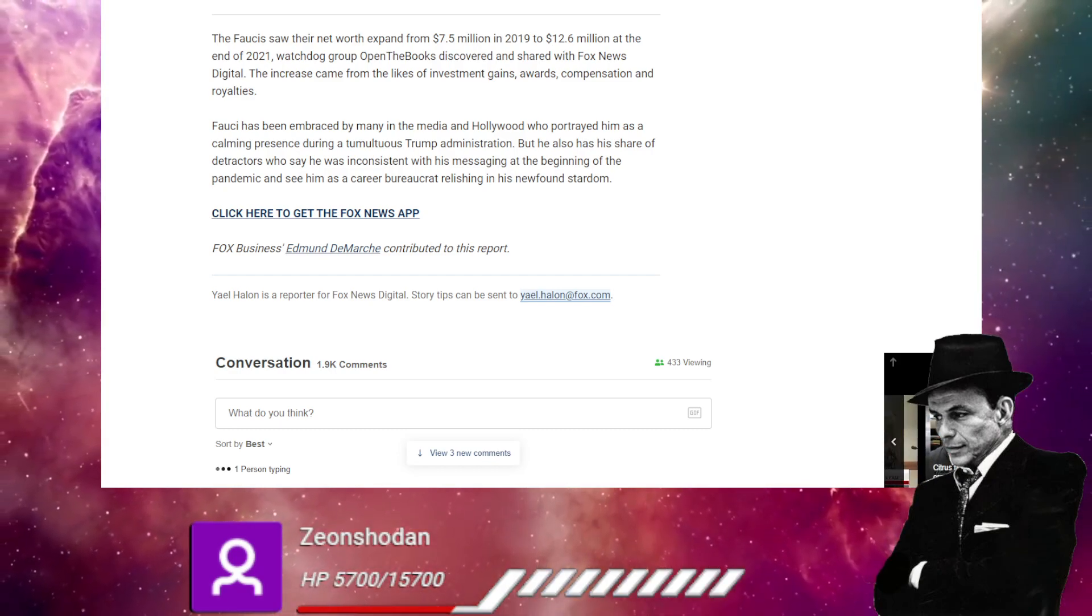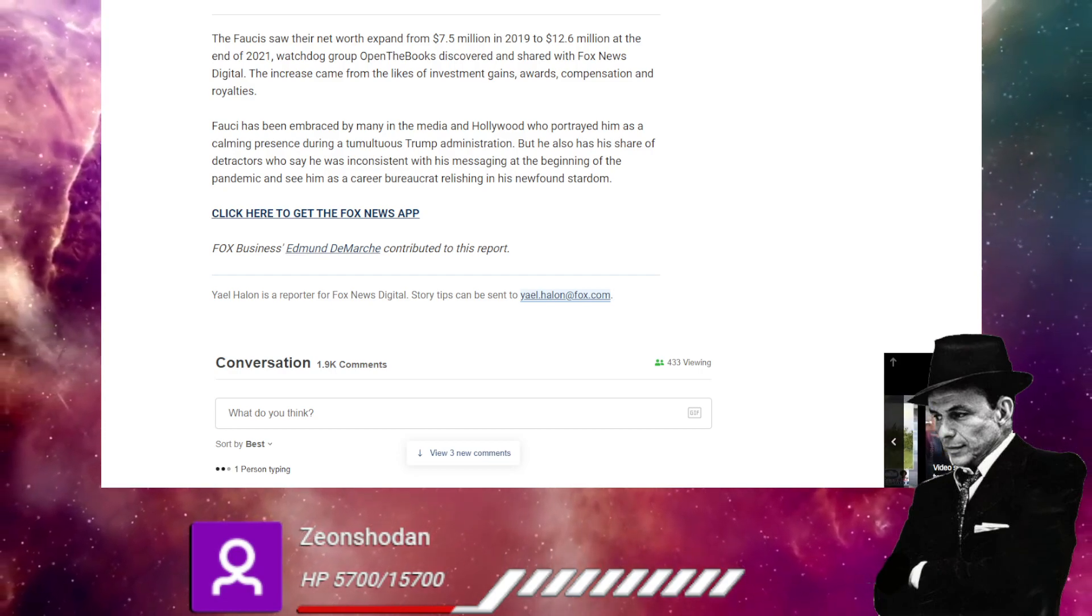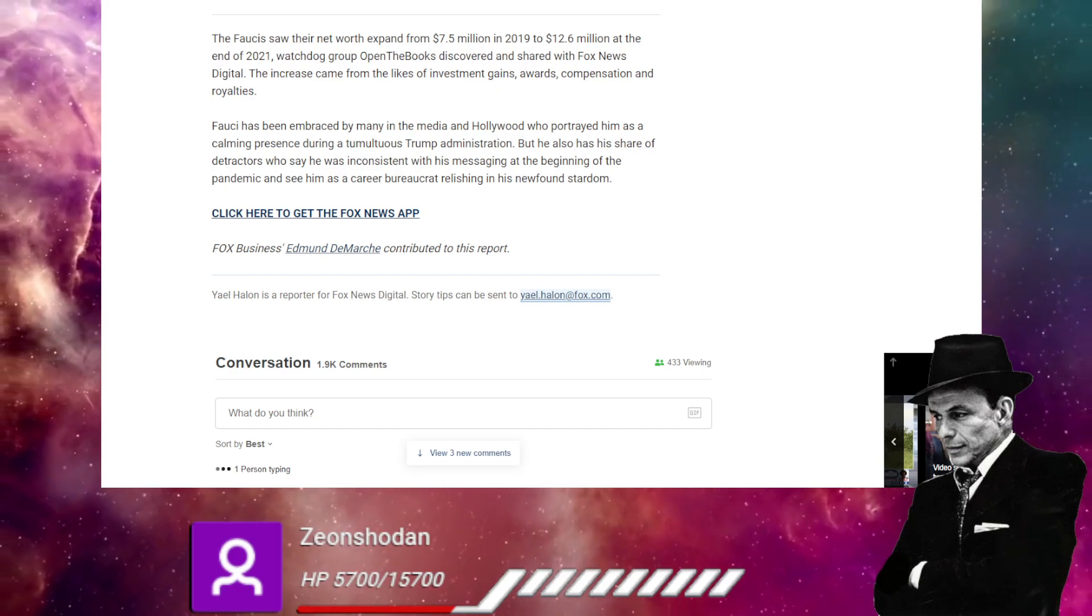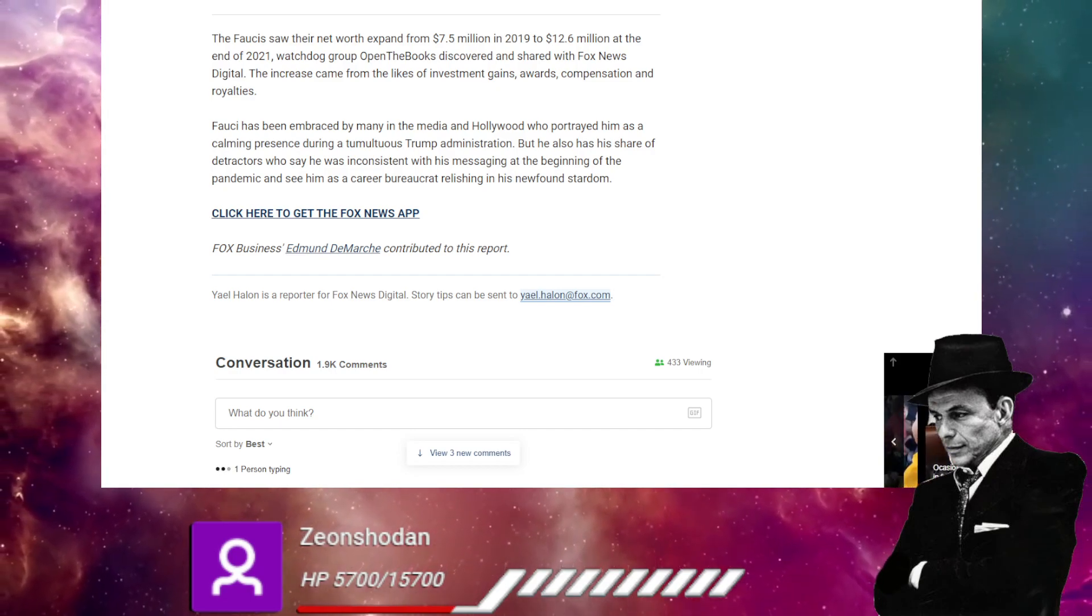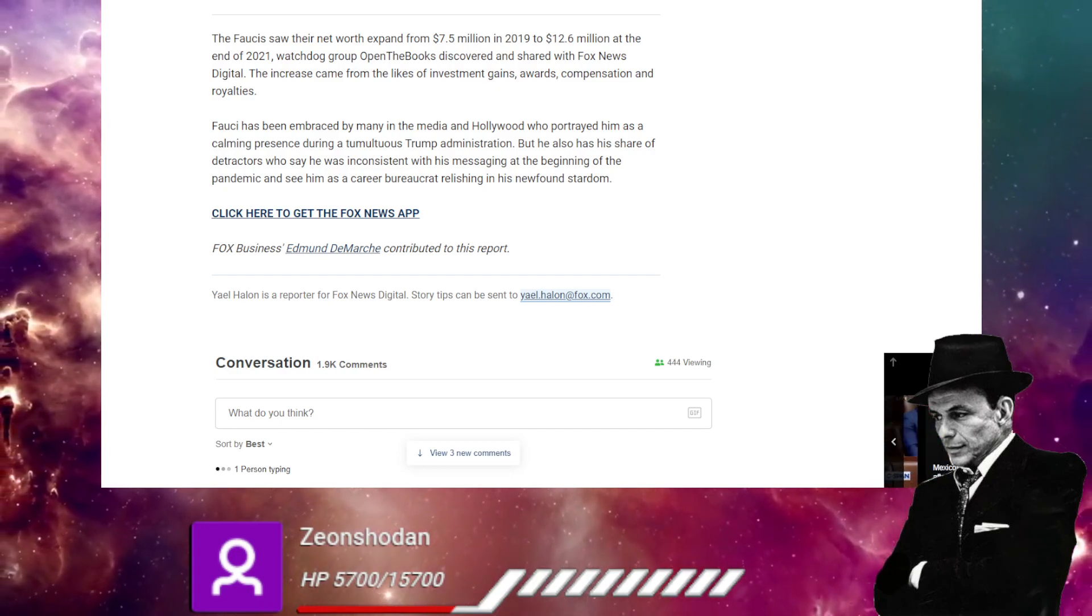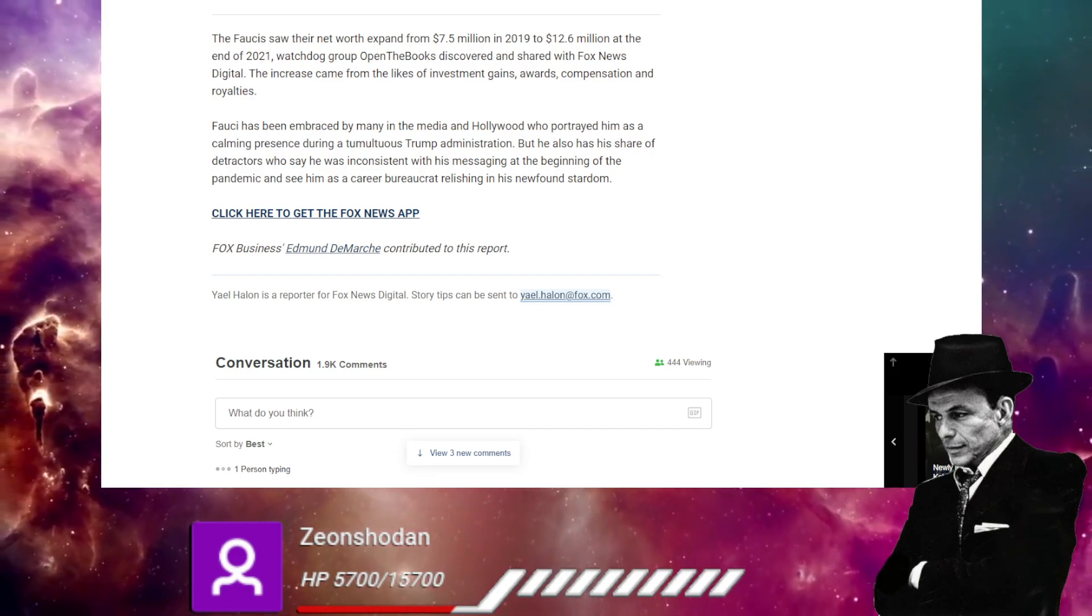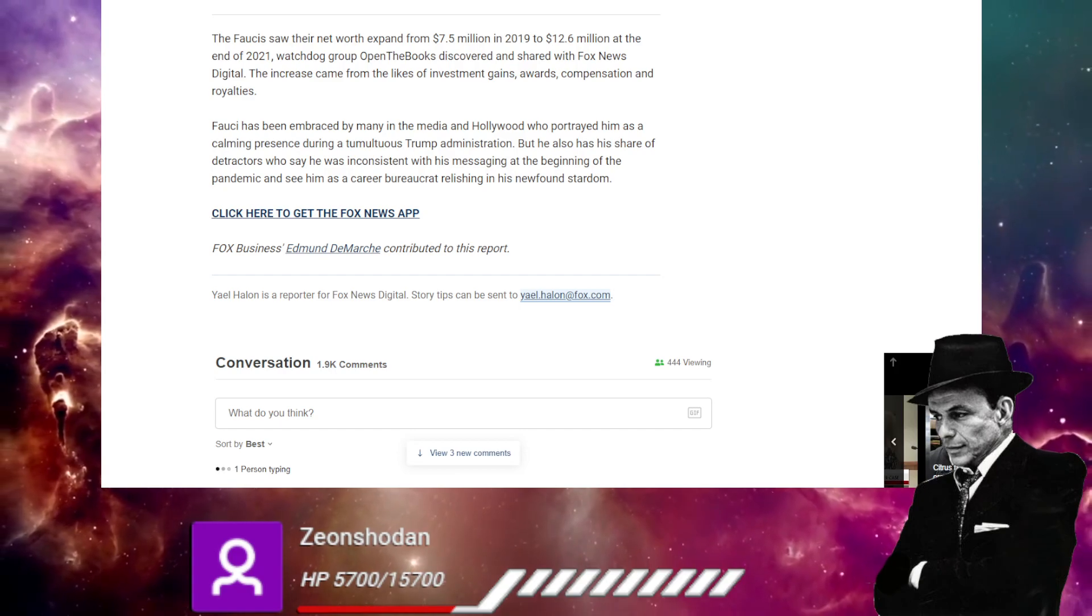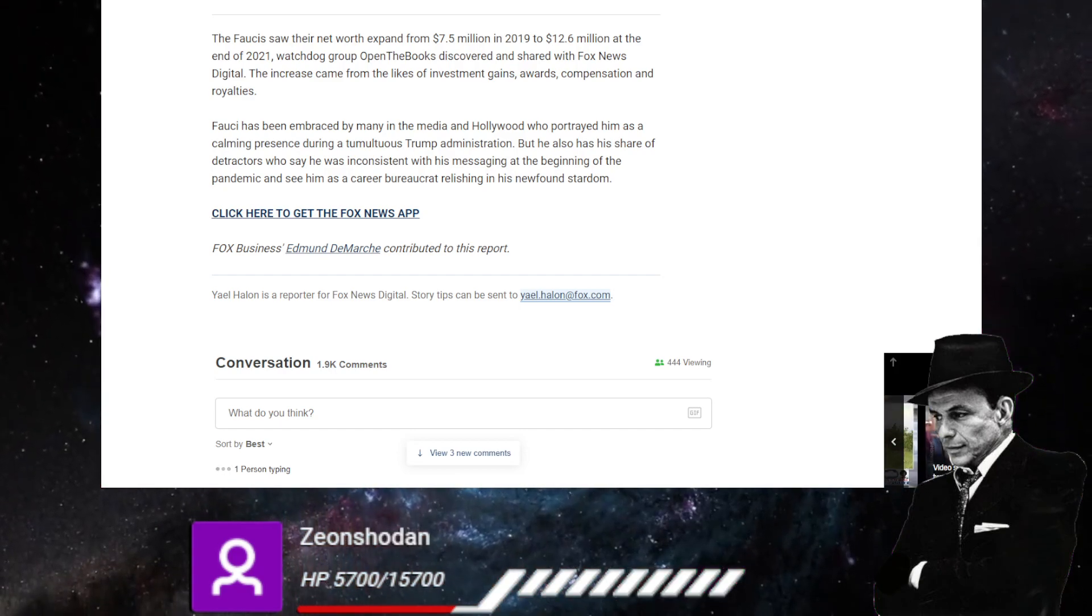Watchdog group opened the books discovered. Fauci has been embraced by many in the media and Hollywood and portrayed him as a calming presence during this tumultuous Trump administration. But he also had a share of detractors who say he was inconsistent with his messaging at the beginning of the pandemic. Duh.